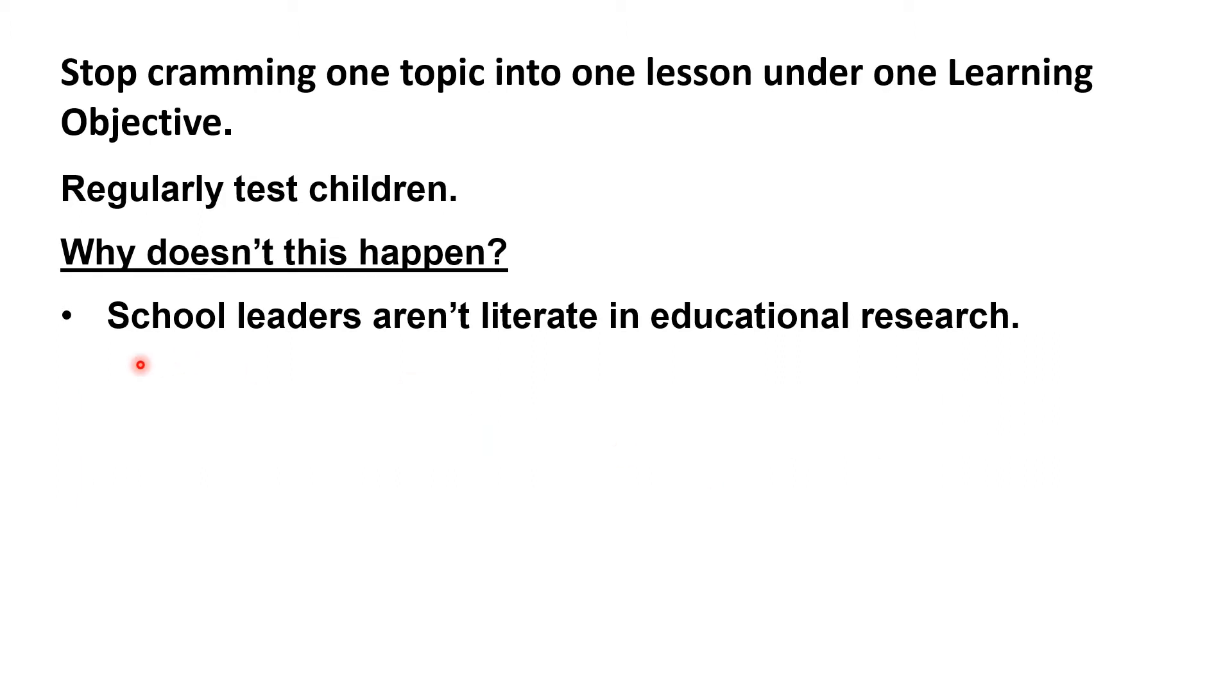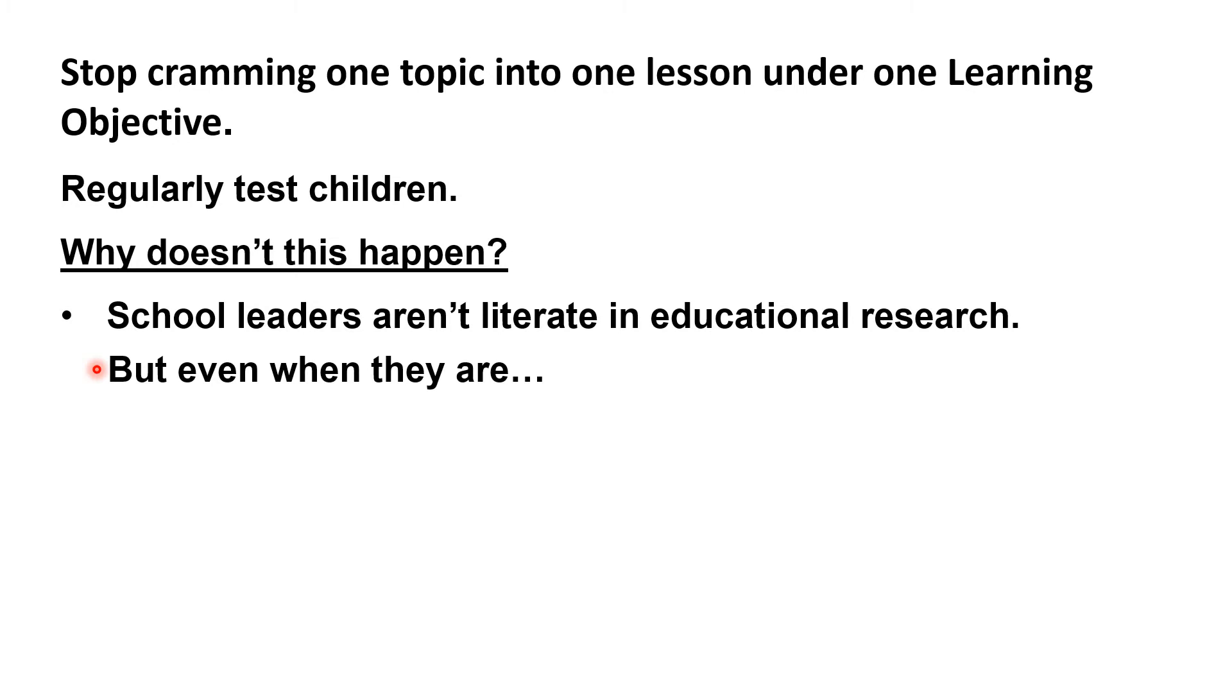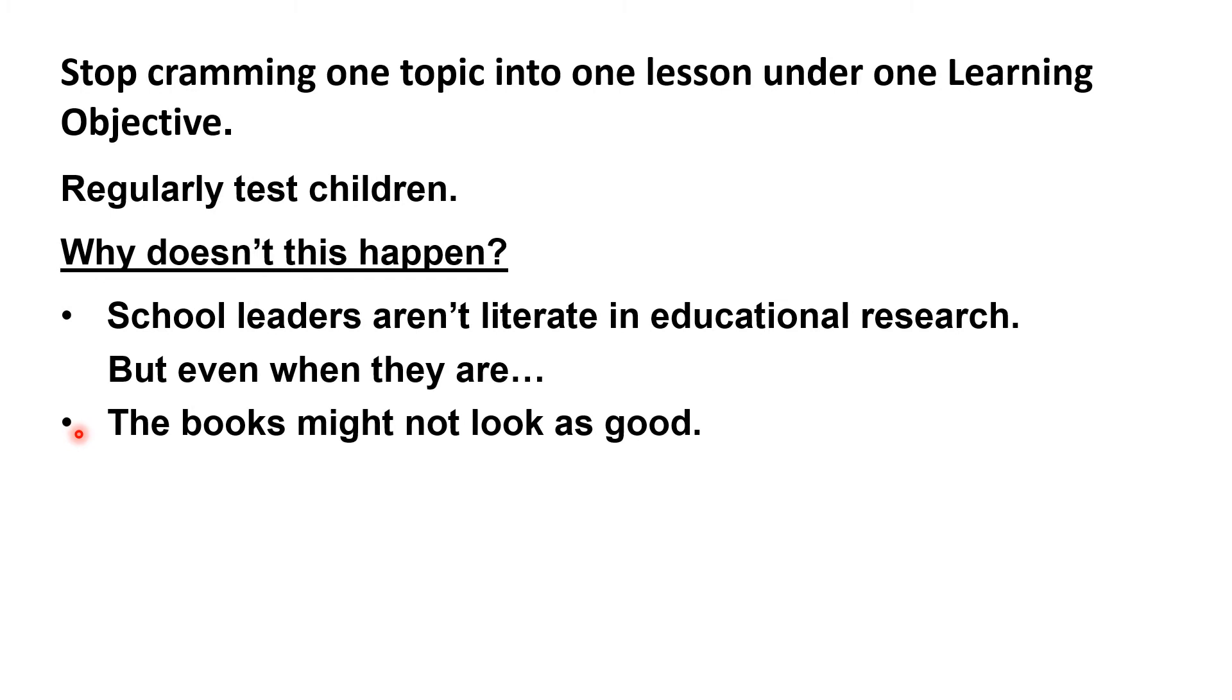And here's the thing. Here's the reason why even school leaders who understand memory and learning would be reluctant to adopt the spaced learning approach. The books might not look as good. The work the children complete in the books might not seem as impressive because children might not be able to answer as many questions.